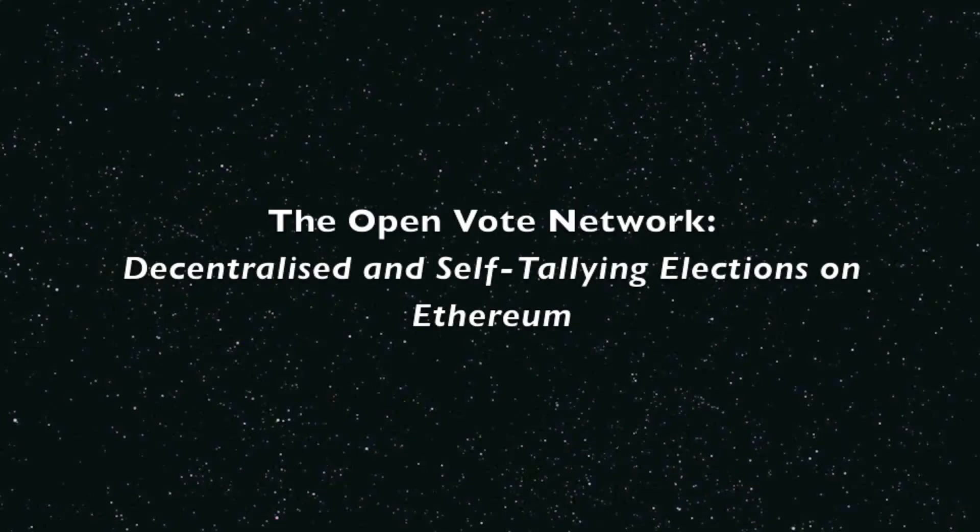Hi, today I'm going to show you how to install the OpenVote network as a smart contract on Ethereum. Now this is a decentralized and self-tallying election. And what I mean by that is that these protocols have three different properties.